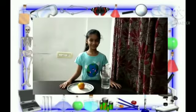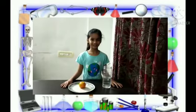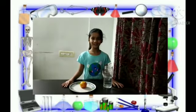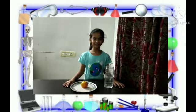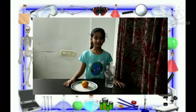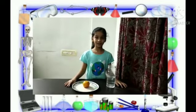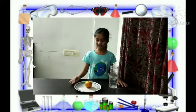Hello everyone, my name is Hirvagandhi. Today I will do an experiment: does the orange sink or float?